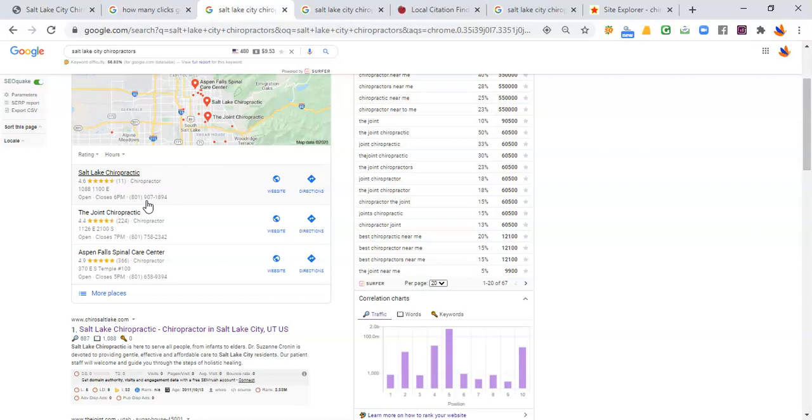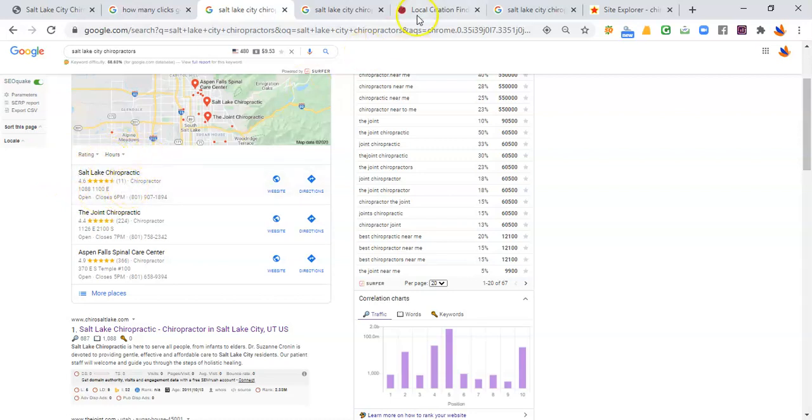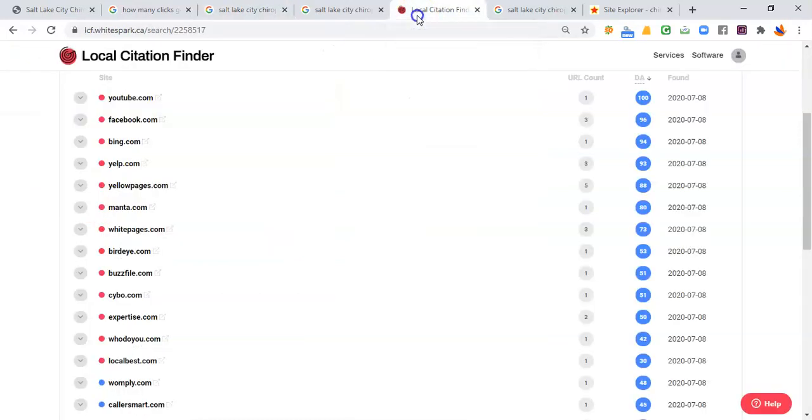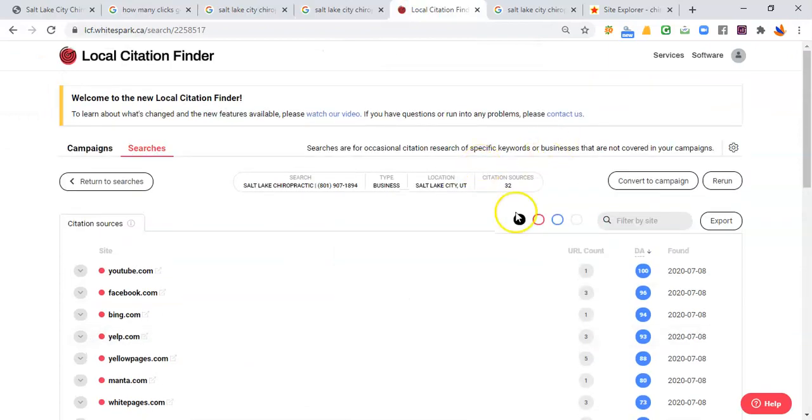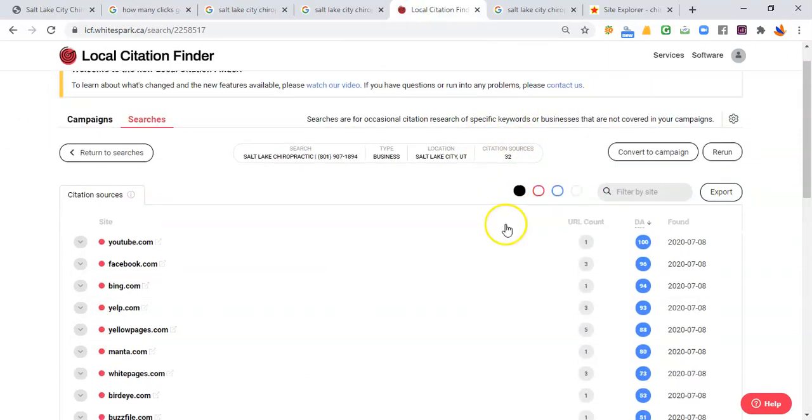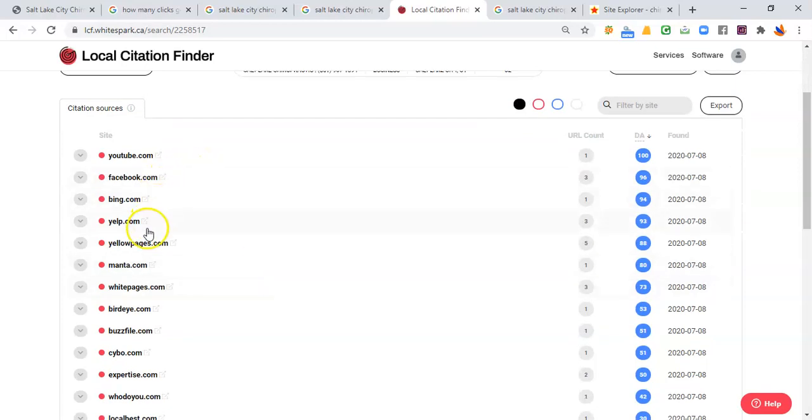So it's not reviews or location that gets you to the top, Dr. Morgan, but it's actually something called citations. And I use a little tool called White Spark that tells me how many citations Salt Lake Chiropractic has that puts them in the top result. And the best part is not only does it tell us how many citations they have and how many you would need to beat them,